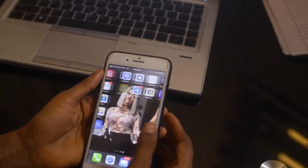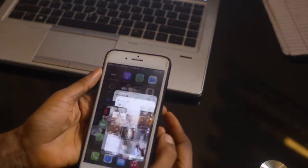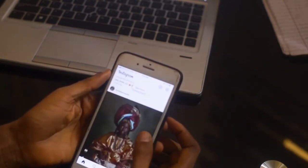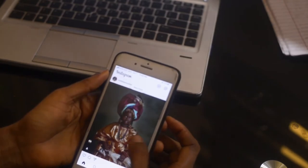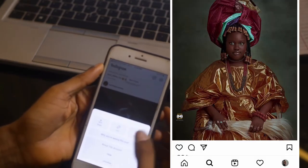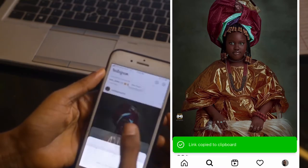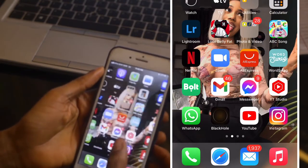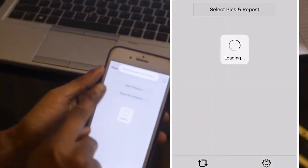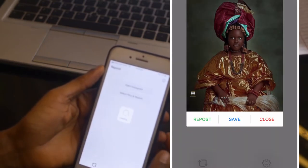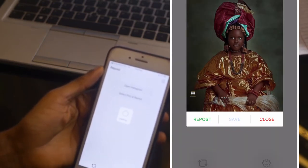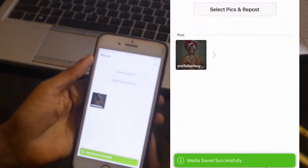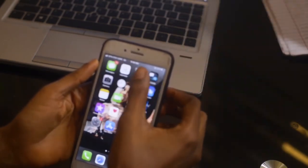I already have it on my phone so I'm going to open it. Go to Instagram and look for the picture you want to download. Click on this icon here and copy the link. If you haven't updated your Instagram, try and update it. Then go back to InstaSave and paste it. It's loading — you don't have to do much — and you're going to see a Save button and the picture will be saved to your mobile phone.